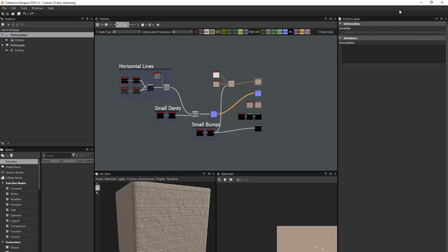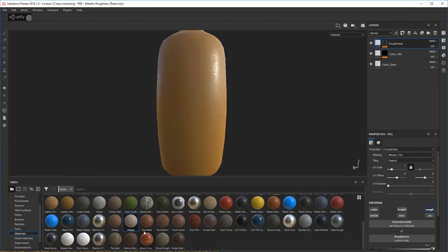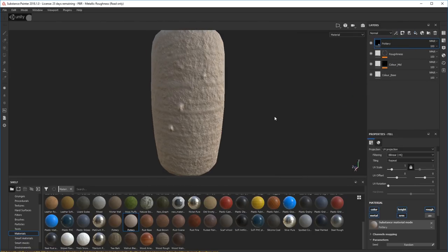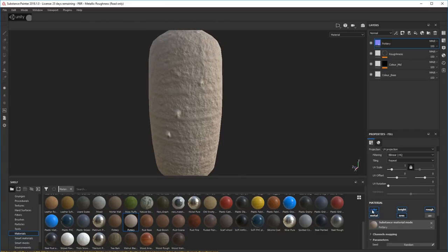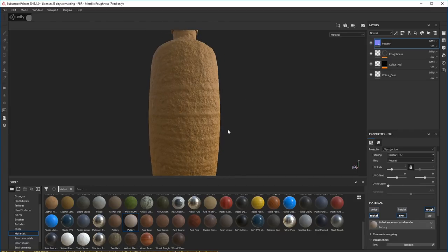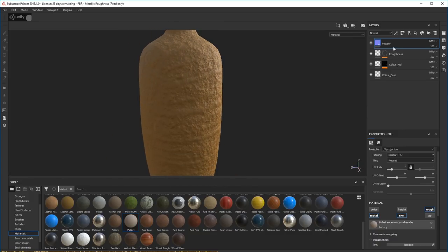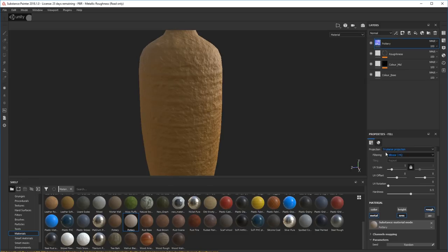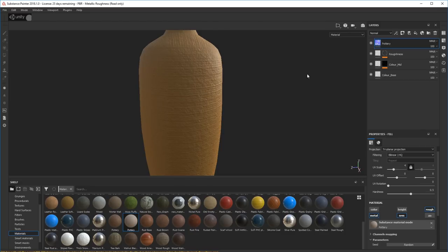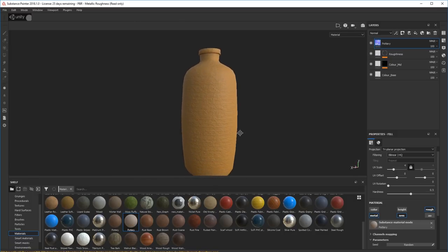I exported this from Designer to bring it into Substance Painter. You can see it in my shelf — I'll drag it in and drop it there. First off, let's remove the color channel and get rid of the hideous height bumps. I'll tile this and change it to triplanar. Tile it — there it goes — and that's getting there, that's cool. I want the other stuff to come through as well.